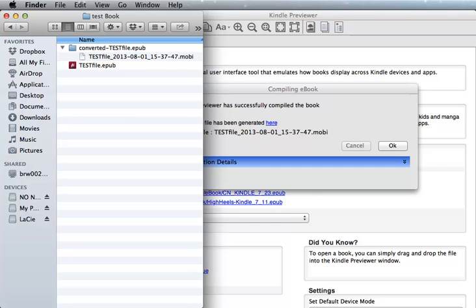While this is a handy way to create a Mobi file, it's not really necessary if you plan to publish directly to Amazon's KDP. Amazon KDP will now accept EPUB files, so you can merely upload the EPUB file and Amazon will convert it for you.